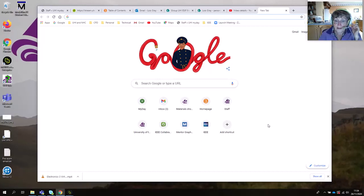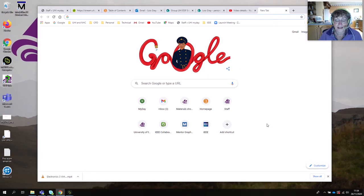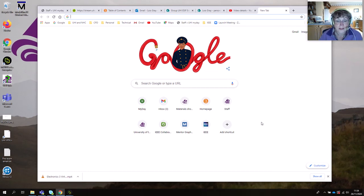Hello, this is Lois Gray from the University of the Highlands and Islands. I just wanted to show you today how to use Simulink Online instead of the usual downloaded version of Simulink. You have access to this with your student account because you are studying engineering.